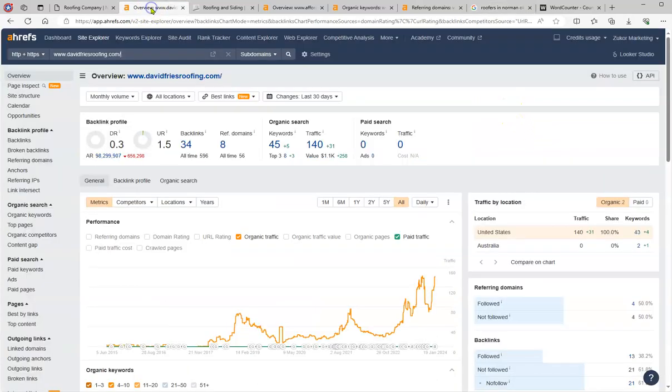So for that we're going to go here to Ahrefs, which is a paid service that we have to analyze the back end of a website. And these are your numbers. So we're going to concentrate on a couple of different things. The first thing that I want to talk to you about is the DR, which is the level of trust that Google has, so it's pretty low there.